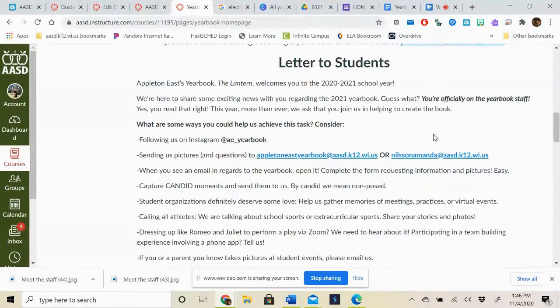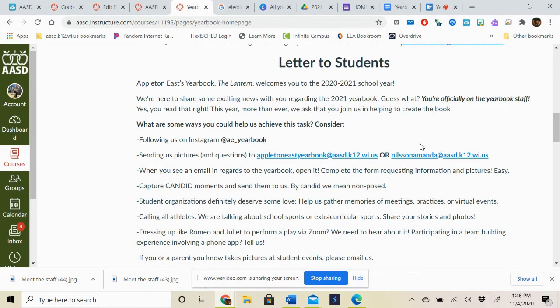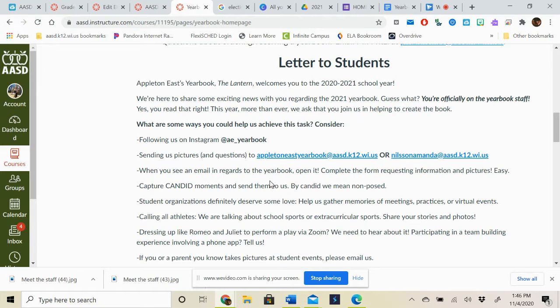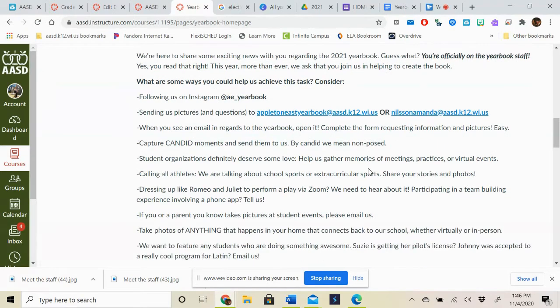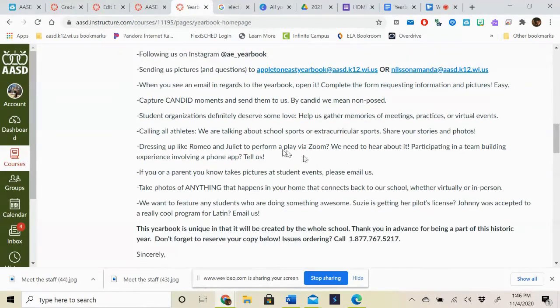So here is a letter to students and I just want you to take a moment to take a look at this. Big thing is I'd love for you guys to follow us on Instagram using our username here. Again, if you have any picture submissions, you can submit them here. Otherwise, I will show you the other way to do that.